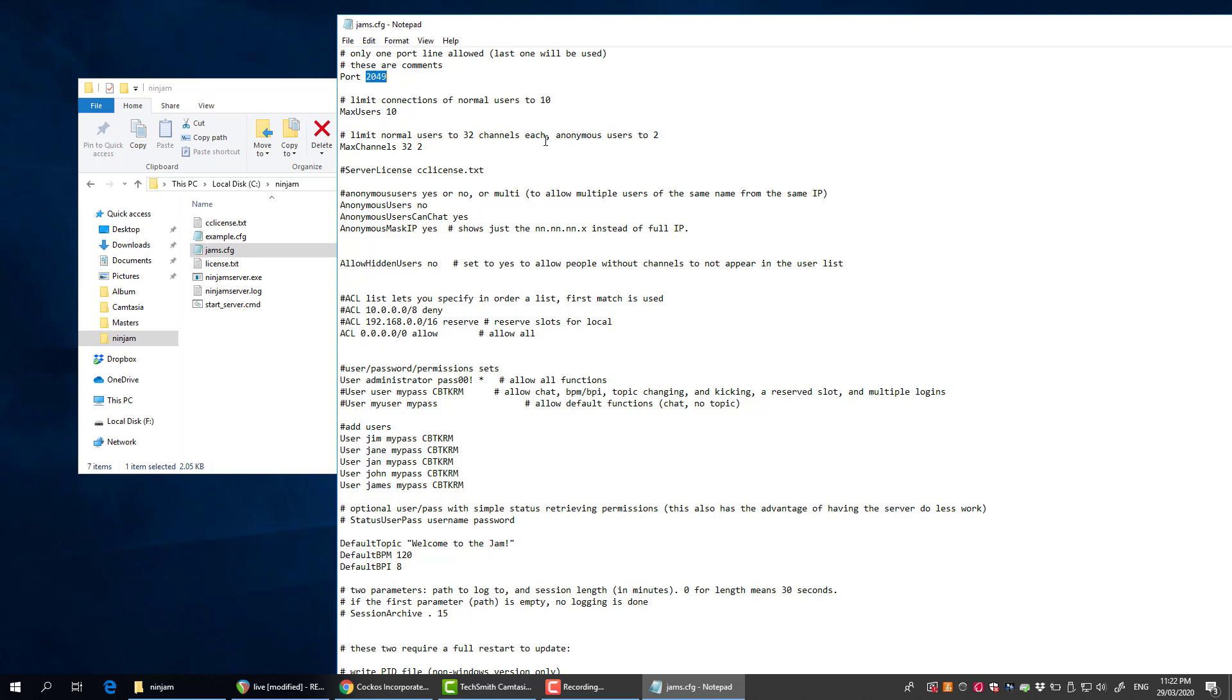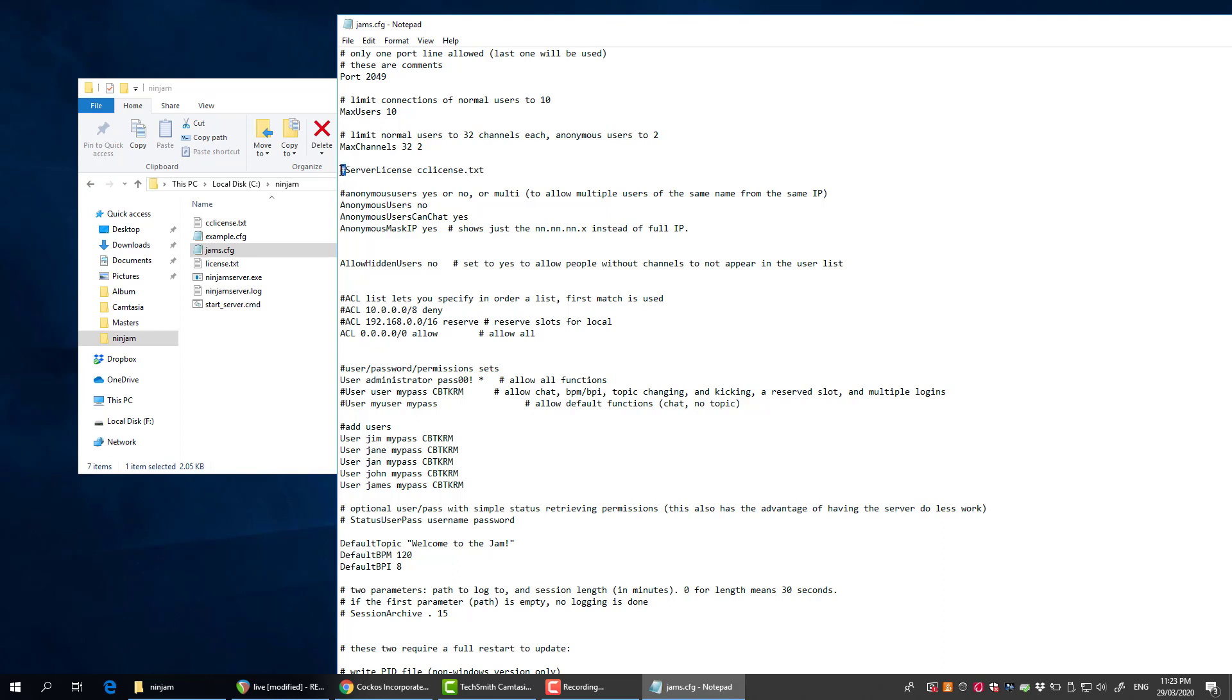You can specify how many people in the jam, how many channels. You can specify a license that comes up when people join the jam, but I've just used a hash to comment that line out so you don't get prompted for a license. I've left all that factory.